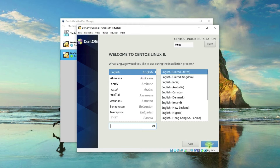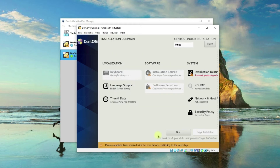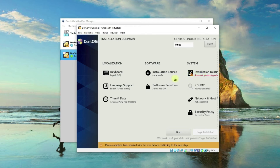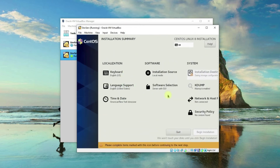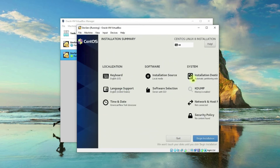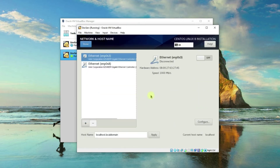Now here you can select the language. I'll go ahead and click English, then Continue. On the Installation Summary screen, if you see a red exclamation or error text, you need to check that option, uncheck it, check it again, and click Done so it will be selected correctly. You also need to click on Network because we need to set that up.